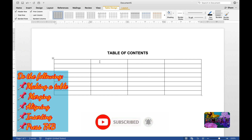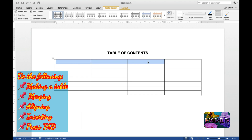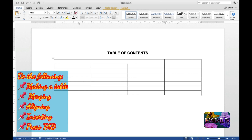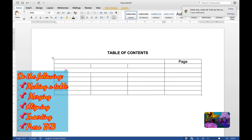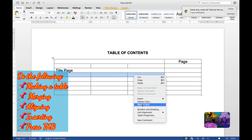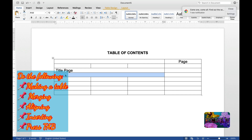First, we have to merge this portion. After merging, put the page label at the center. Then provide a space row, and merge the next row for the title page. After the title page, another merging of the cell for the acknowledgement.